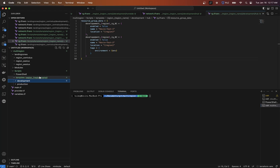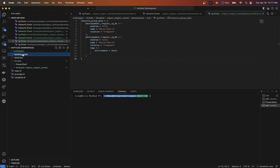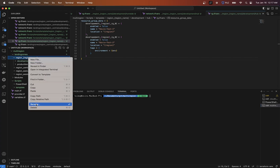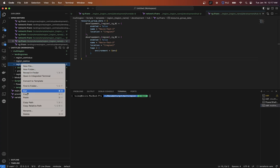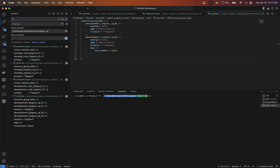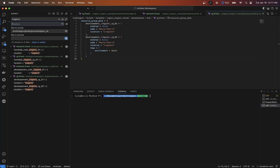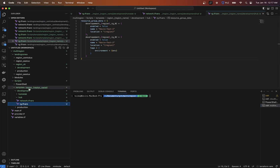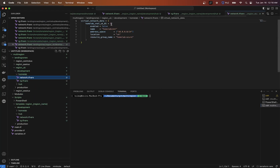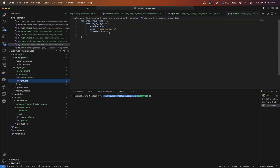Now I could copy this entire template folder, paste it into another regions folder, and rename it — let's say 'UK'. So we're now in the UK region. I want to go in and find all the ones that say 'region'. Using Find in Folder in VS Code, I search for 'region' and replace it with 'UK' — replace all. That easy. Now if I go into my 'region UK' folder, all references have been updated to UK.